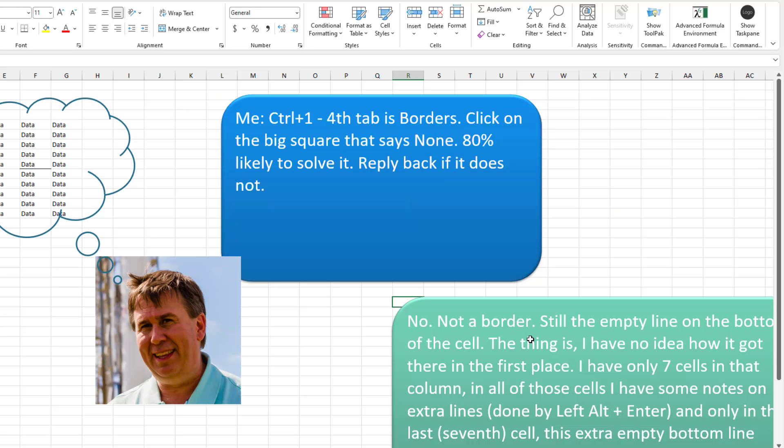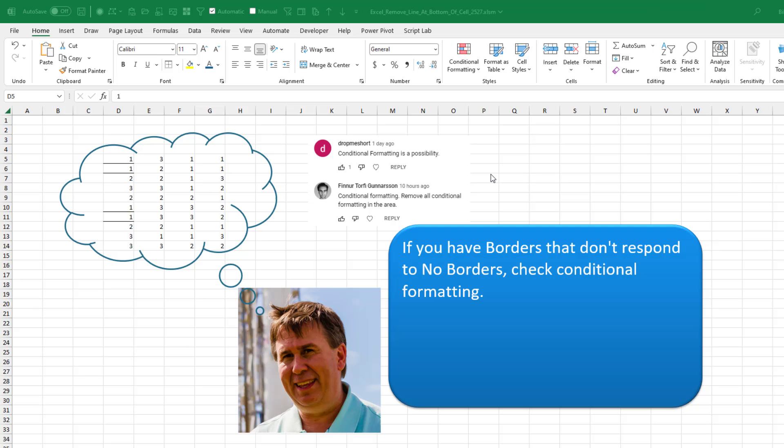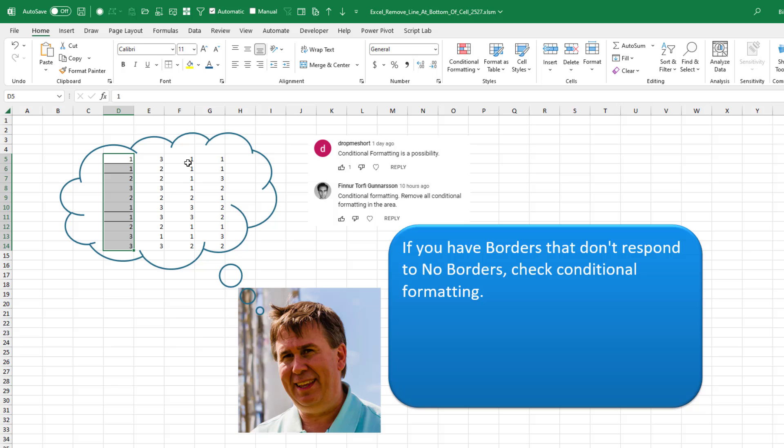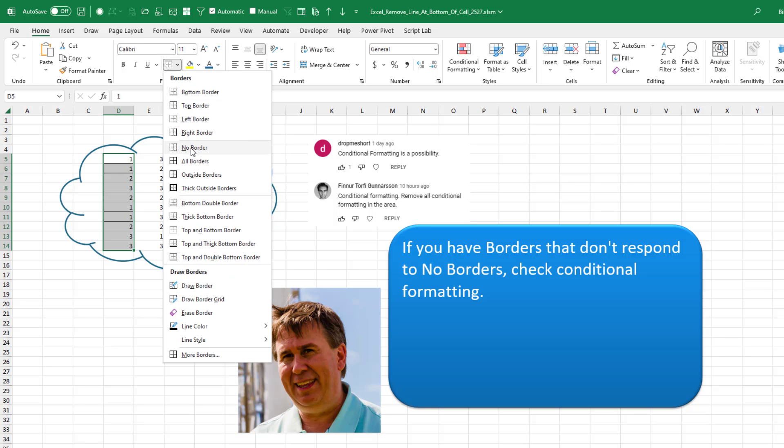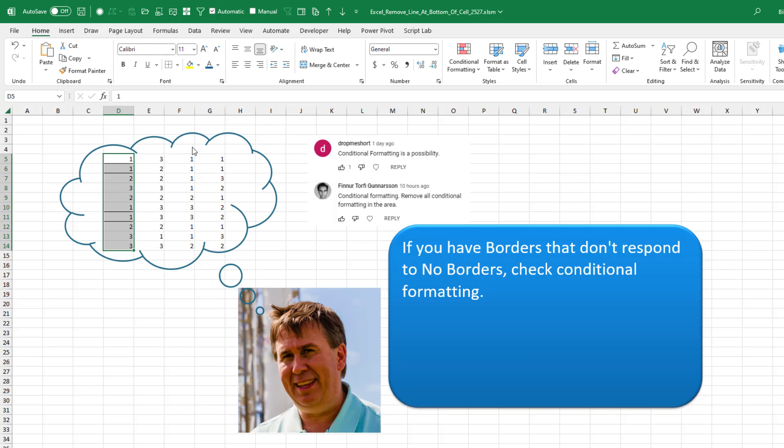The odds say 80% chance that line is coming from a border. Try this. If it doesn't work, reply back and let me know. Yeah, no, it didn't. It's not a border. Thanks to Drop Me Short and Finera for this possibility that I never heard of. So here I have borders. At least they appear to be borders. When I come into no border, they don't go away.